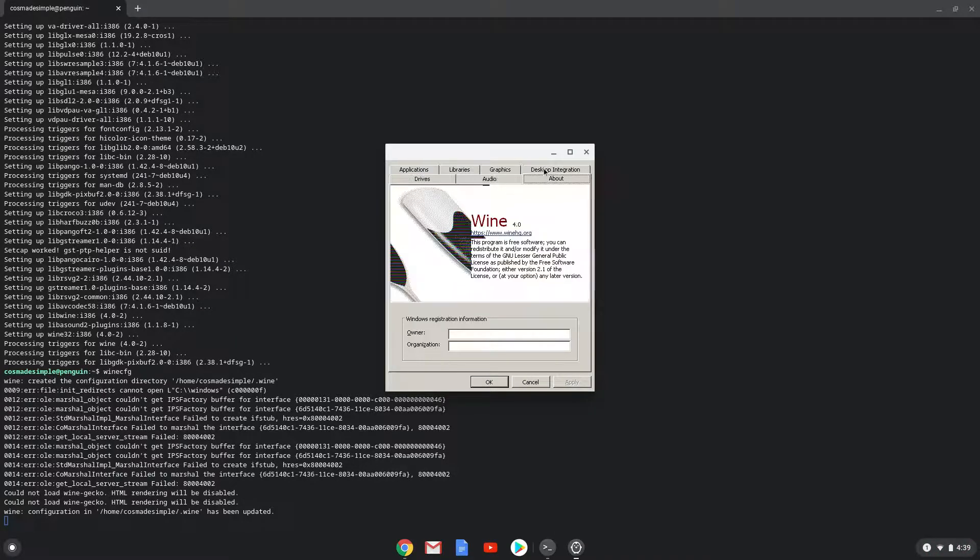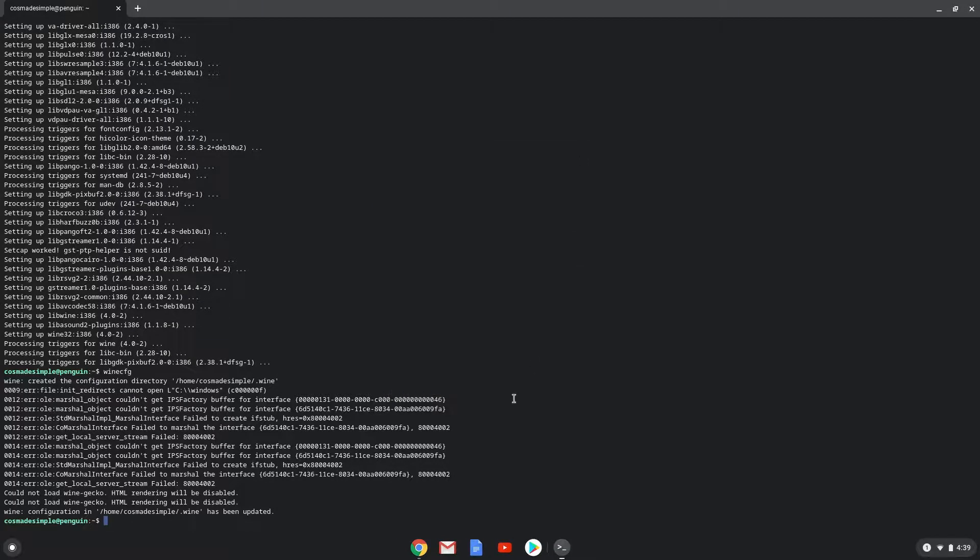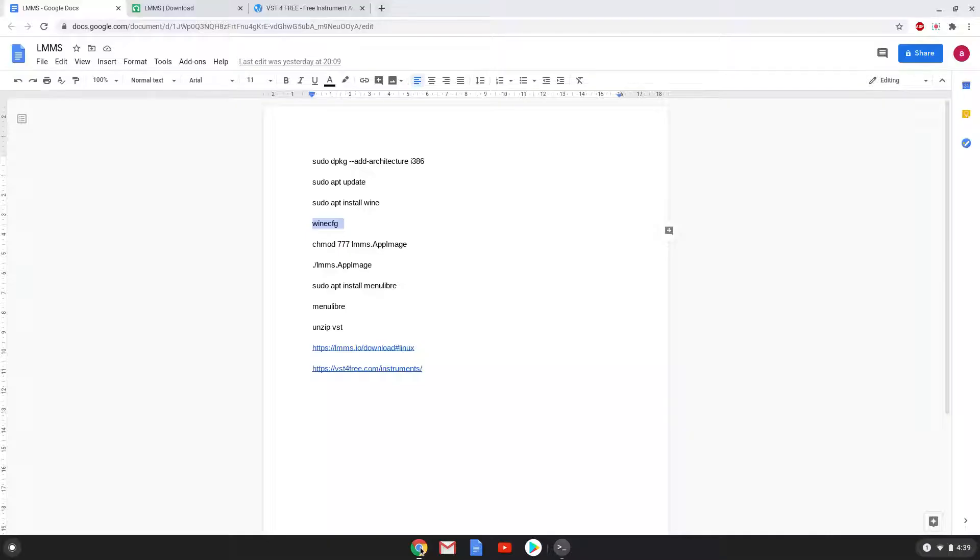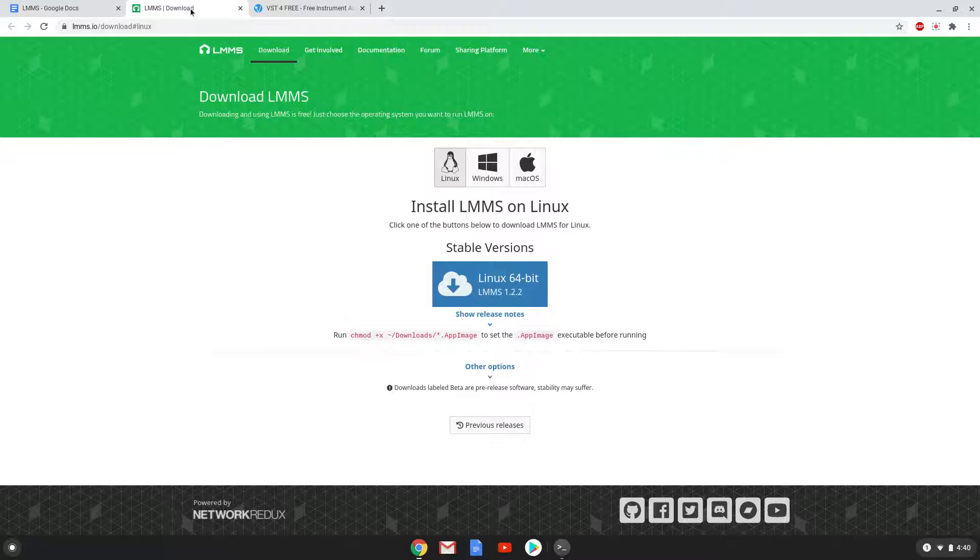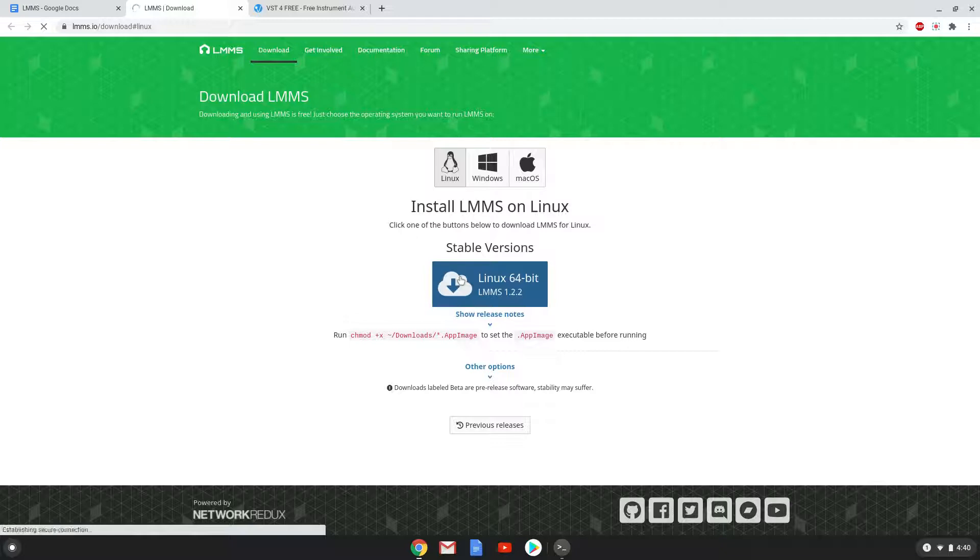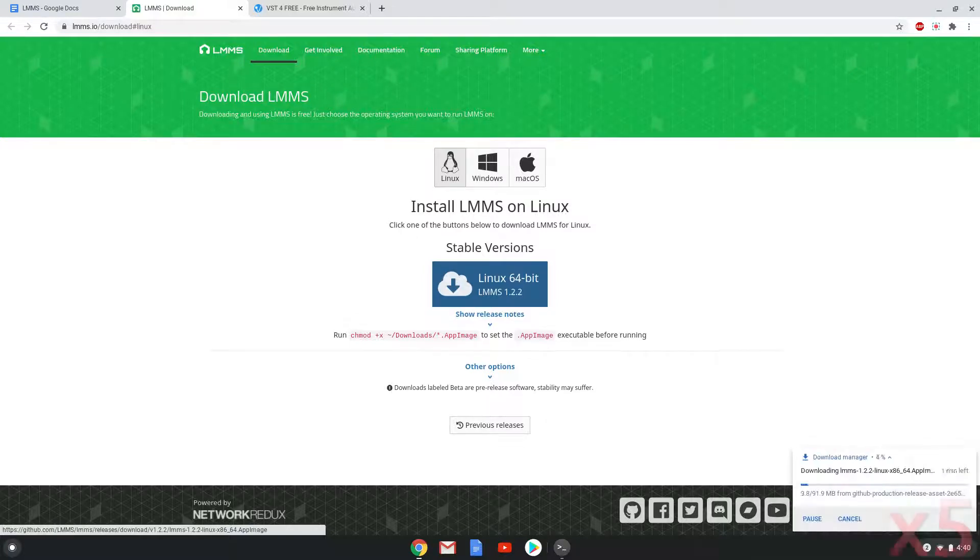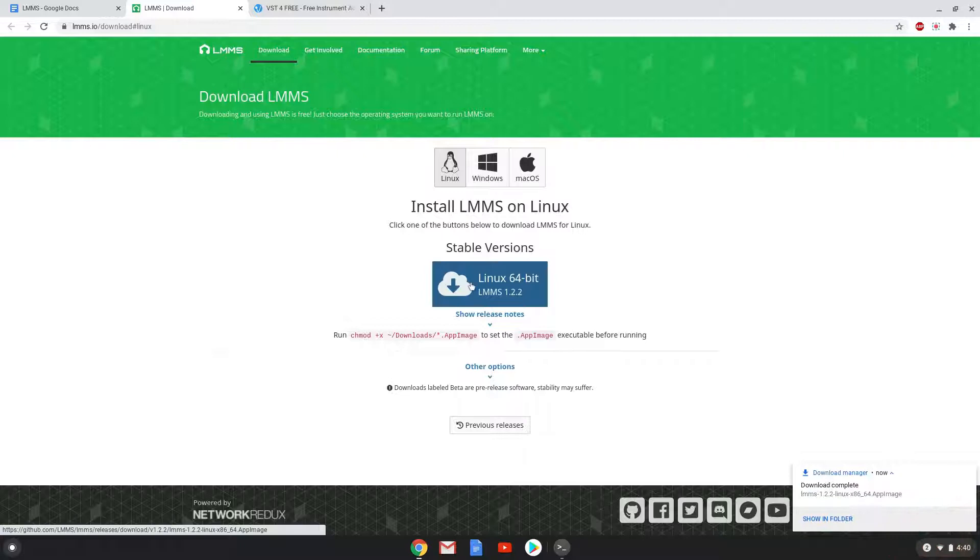Now we will download LMMS from the official website. Download the Linux installer. Now we will open the package in the file manager.